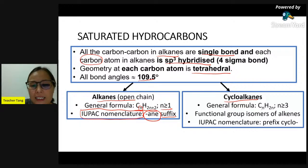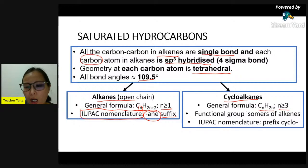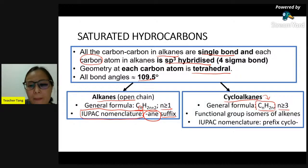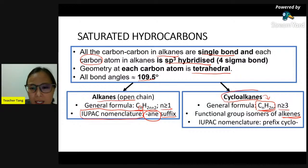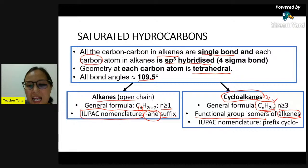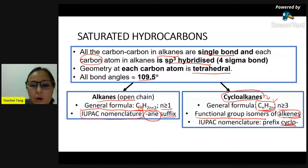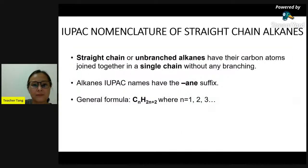Therefore, cycloalkane is the functional group isomer to alkene because they have the same general formula. How do we name cycloalkane? To name cycloalkane, we just need to add 'cyclo' in front of the alkane name. Now we move on to look at the IUPAC nomenclature of straight chain alkane. For straight chain or unbranched alkane, all the carbons are joined together in a single chain with no side chains.